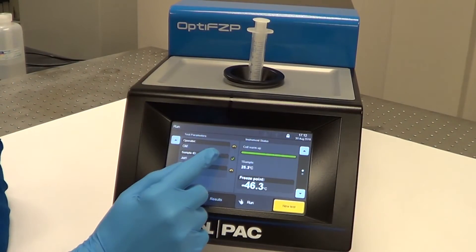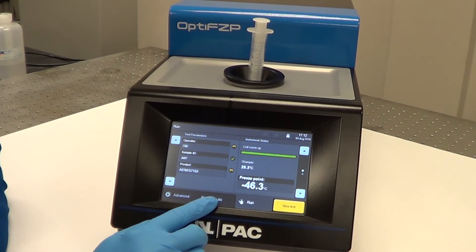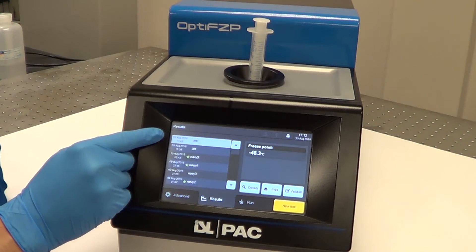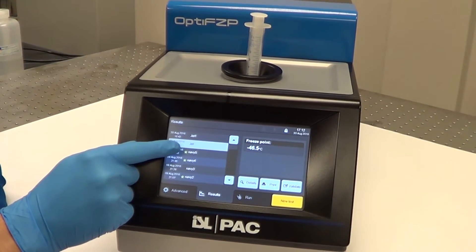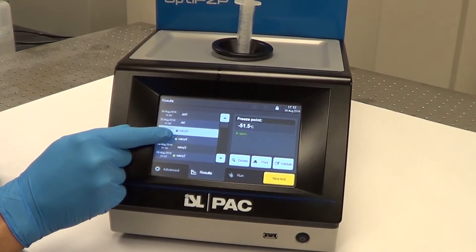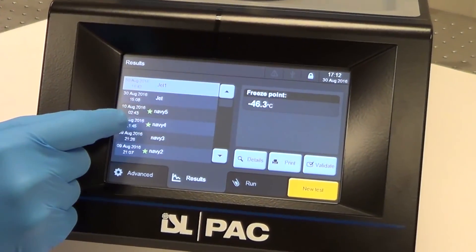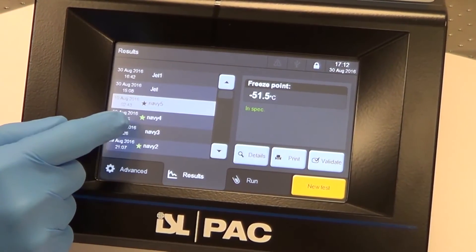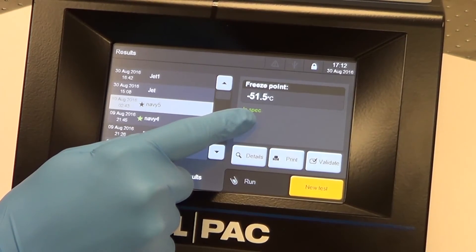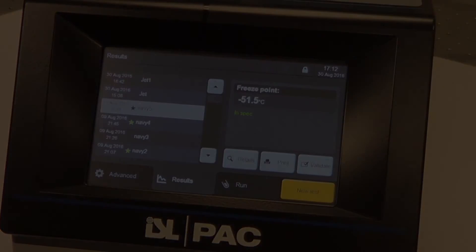Now that our test is completed, you can see your results here on the main screen. You can also go to the results tab, and your recently completed test will be here at the top. For previous results, you can just work your way back through the list. You can have a standard test result, or if you have a minimum and a maximum established, it will tell you in spec or out of spec.